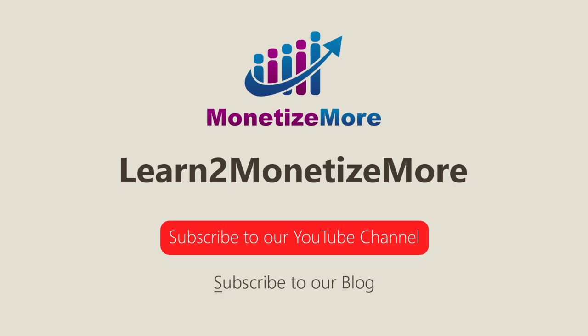That's it for today. Thanks for joining us. Don't forget to subscribe to our YouTube channel and to subscribe to our blog to learn to monetize more. Hope to see you here again soon. Bye for now.